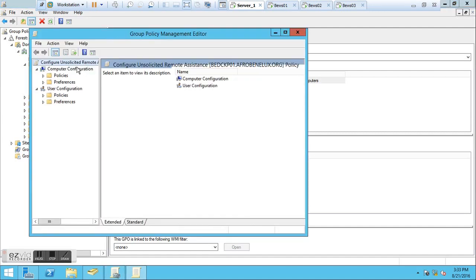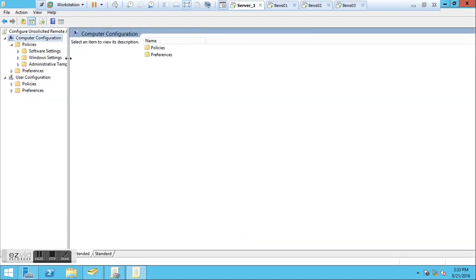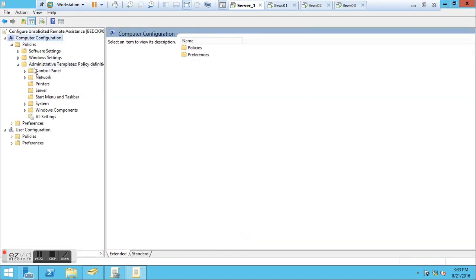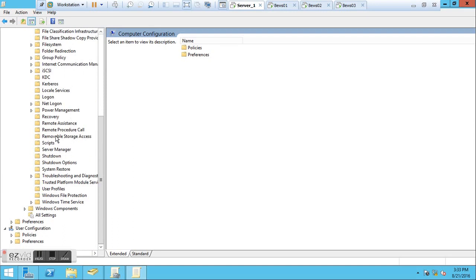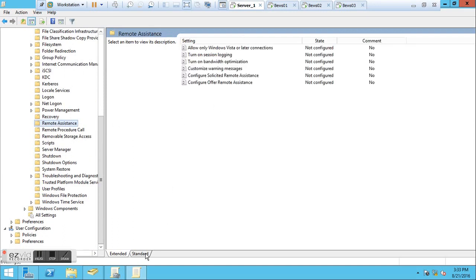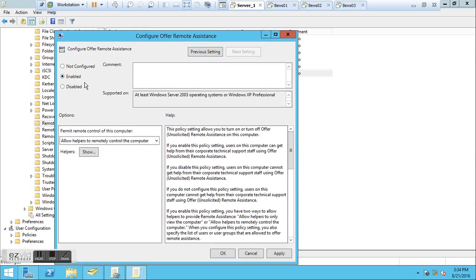Click on the policy you just created and click Edit. Now we are interested in the Computer Configuration because the role I'm creating is not for the users but for the computer configuration. Go to Computer Configuration, click Policies, and click Administrative Templates. In Administrative Templates, go to System and here we are going to look for Remote Assistance. There it is. We are only interested in configuring Offer Remote Assistance for this session.